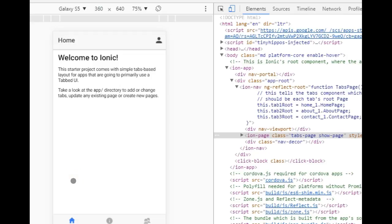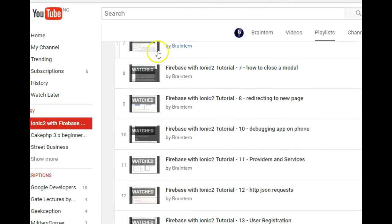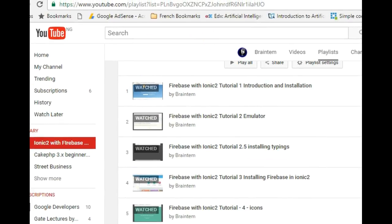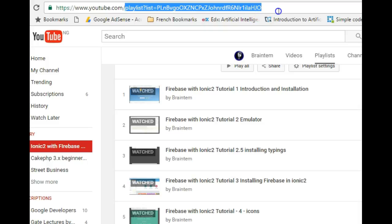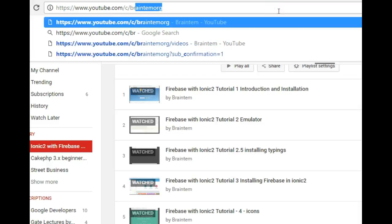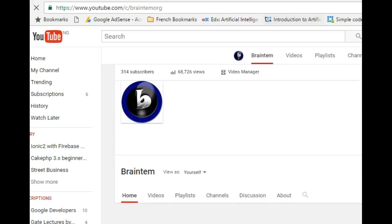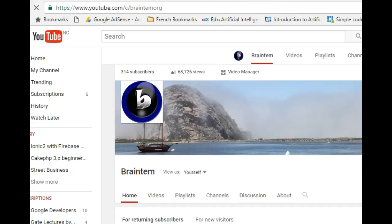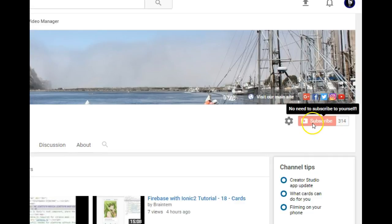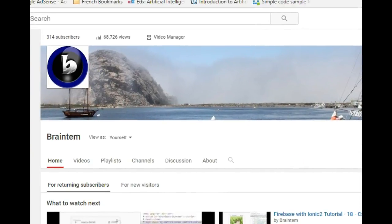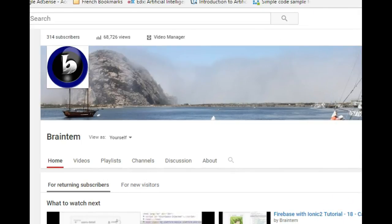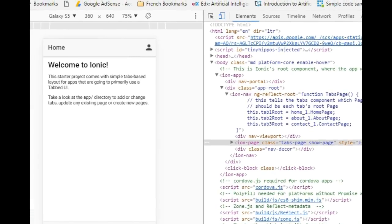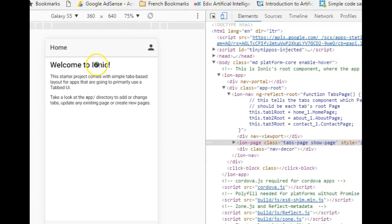Hello everyone, welcome to your 20th Ionic with Firebase tutorial. My name is Dave. Don't forget to subscribe to my channel. To get to my channel, just visit youtube.com/c/braintermology on your browser, and when it opens, hit the subscribe button, or you can hit the subscribe button at the bottom of this video if you're watching straight from YouTube.